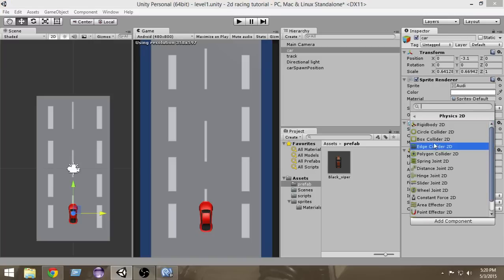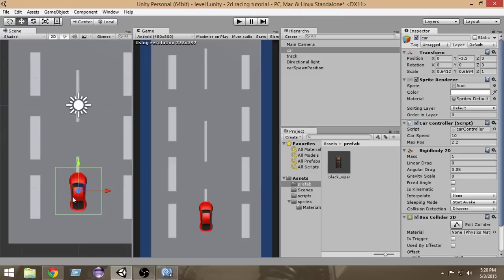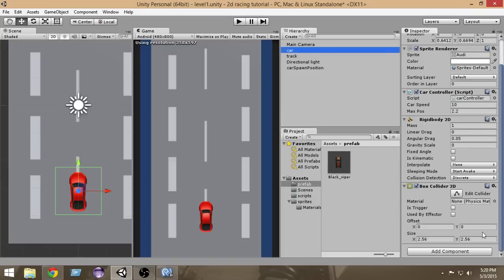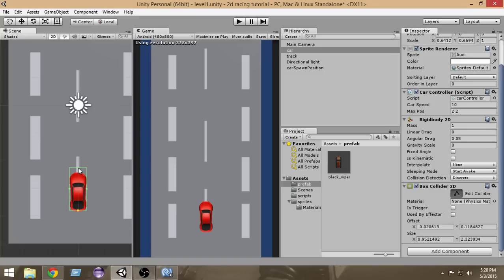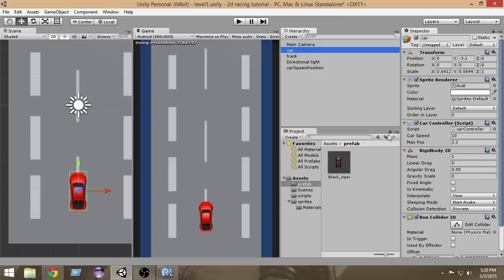Now again go to Add Component, Physics 2D, and add a Box Collider 2D. Click that. As you can see, our game object now has a box collider attached but it is too big. Select the car, and in the Box Collider component click the Edit Collider option. Now we can resize it — let's make it small enough to fit the car. Now our car can collide with other game objects.